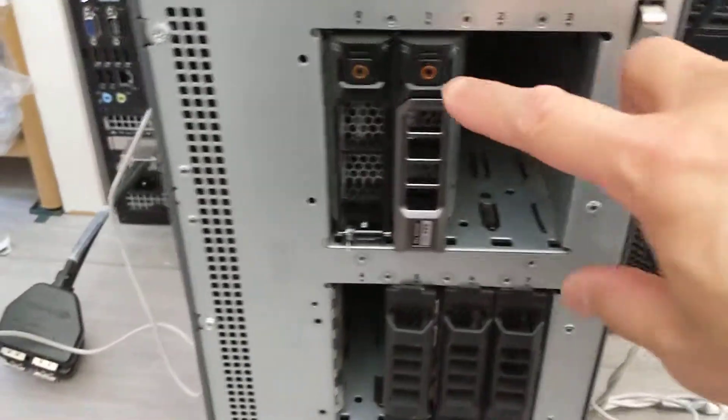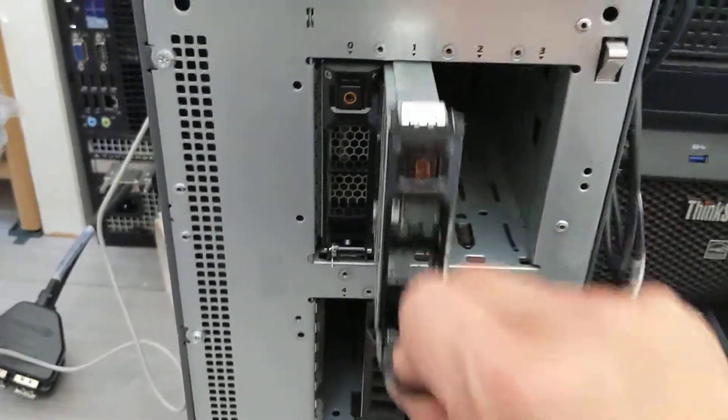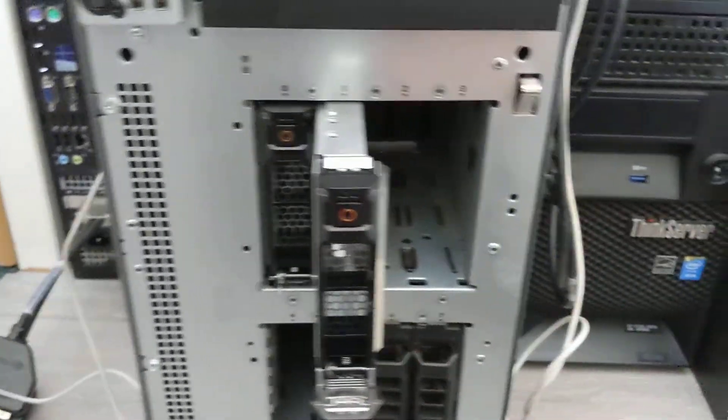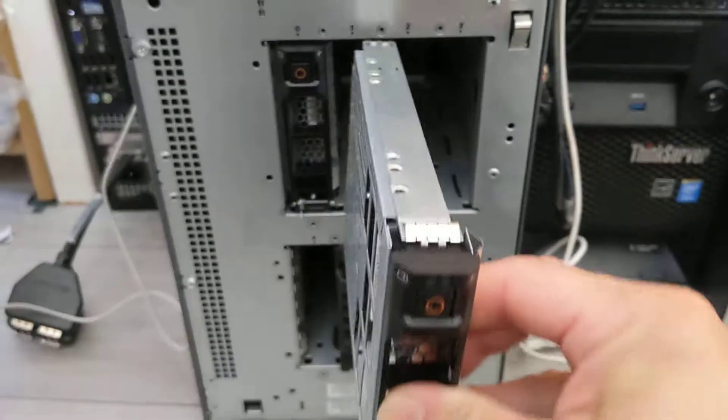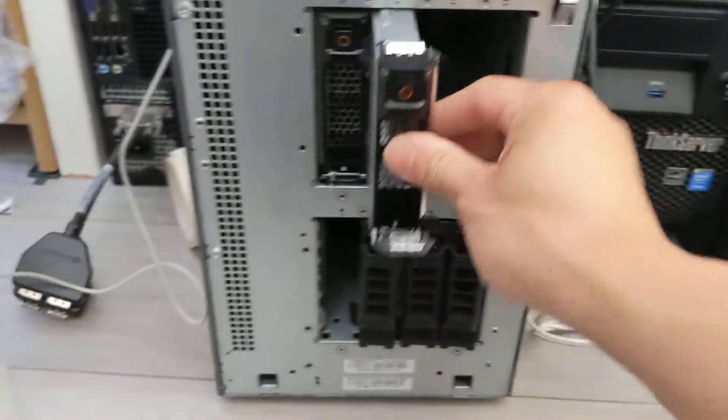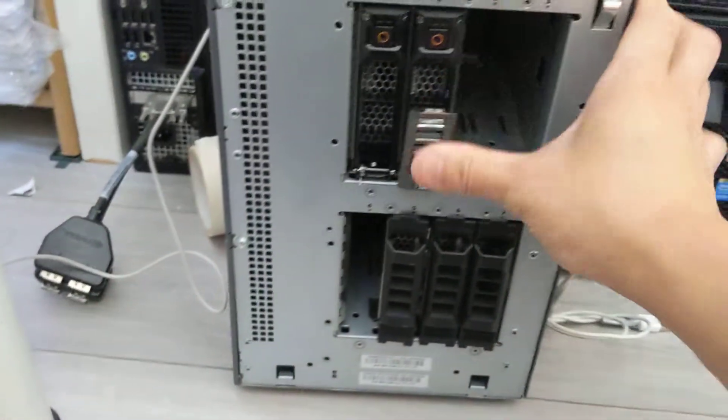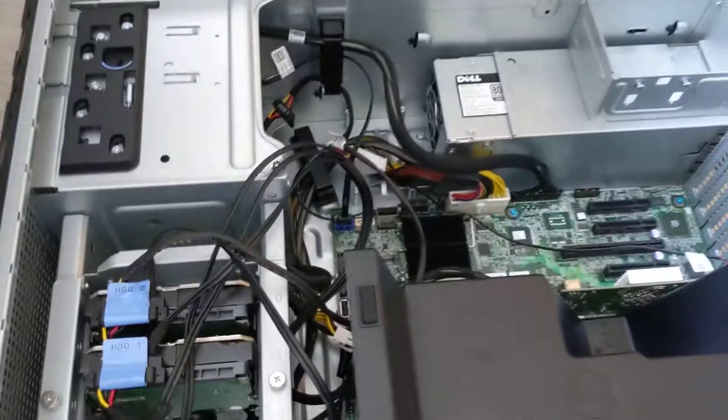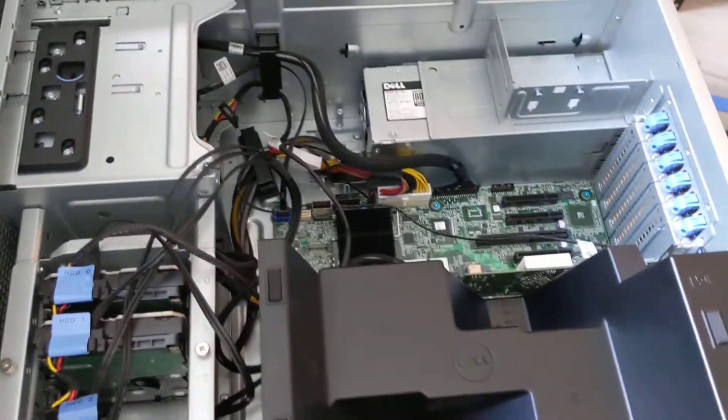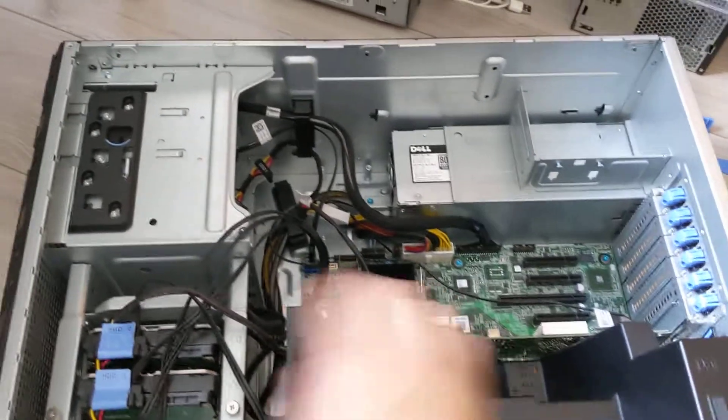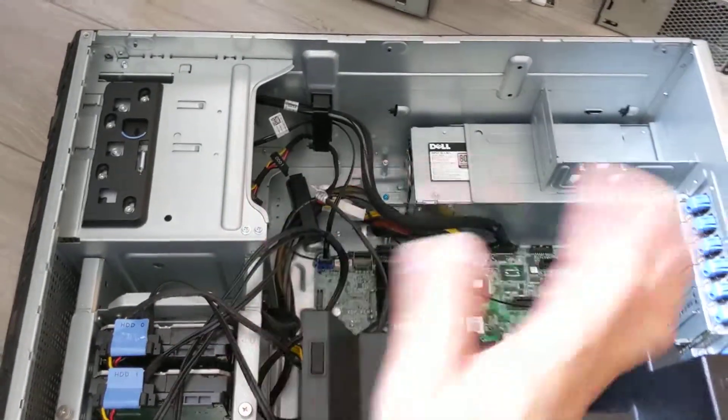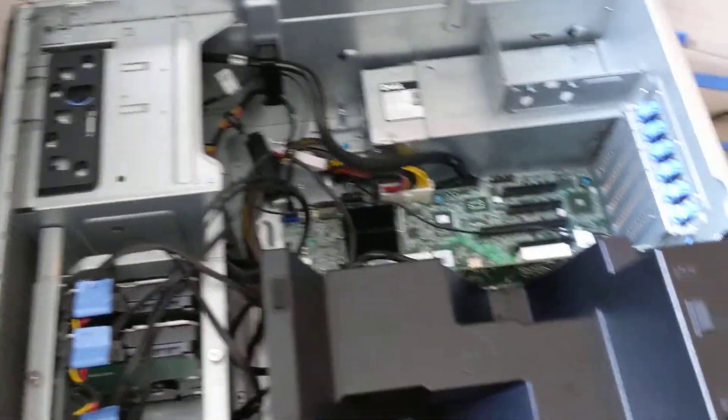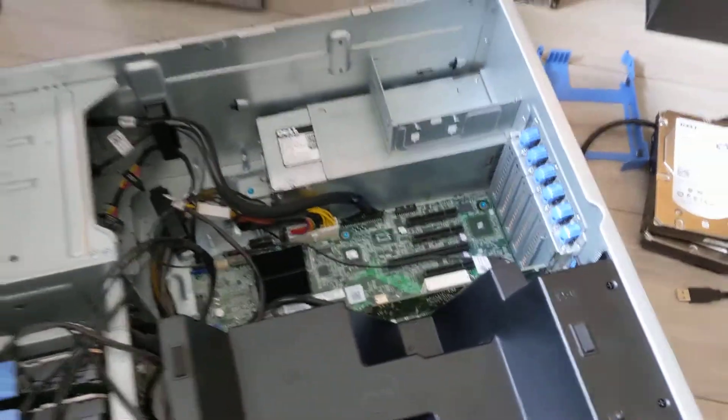The non-hot plug one doesn't need any caddy or tray, in case you're wondering.